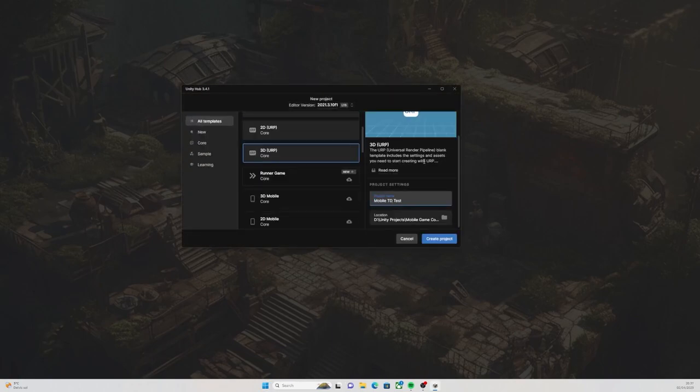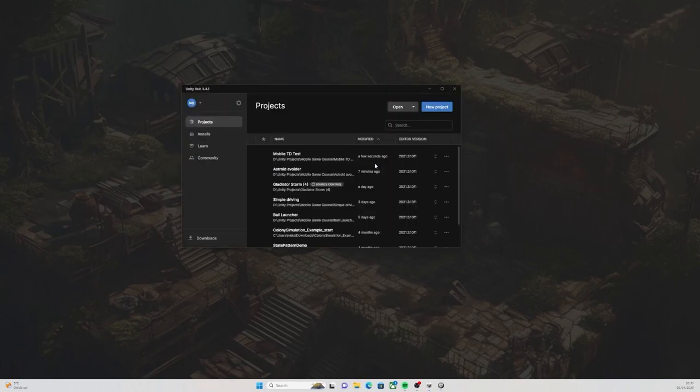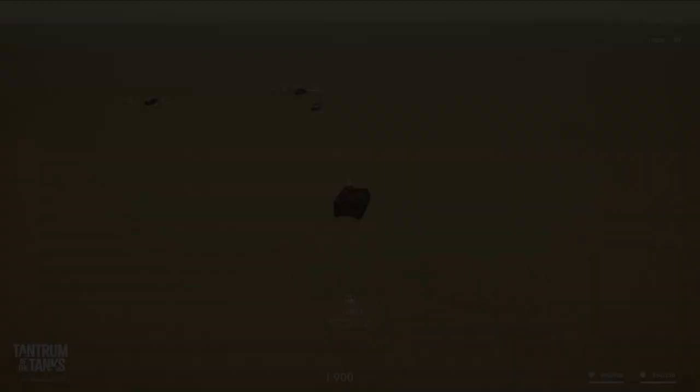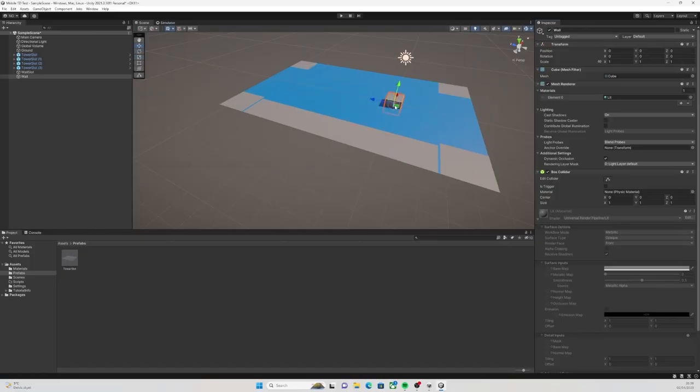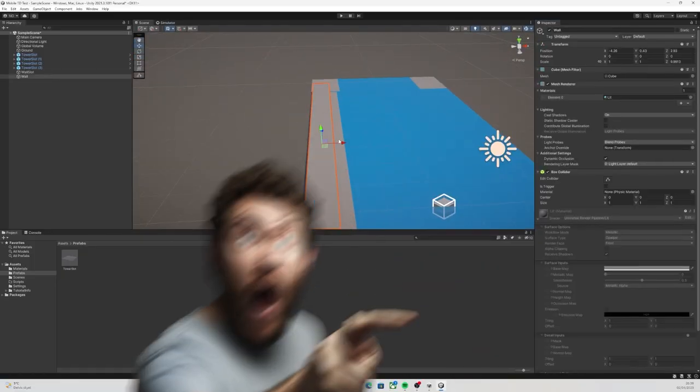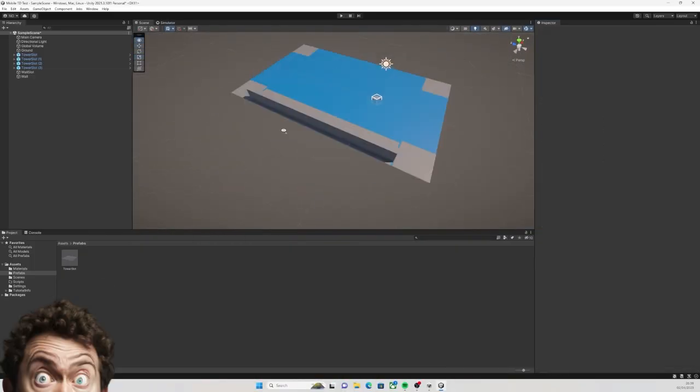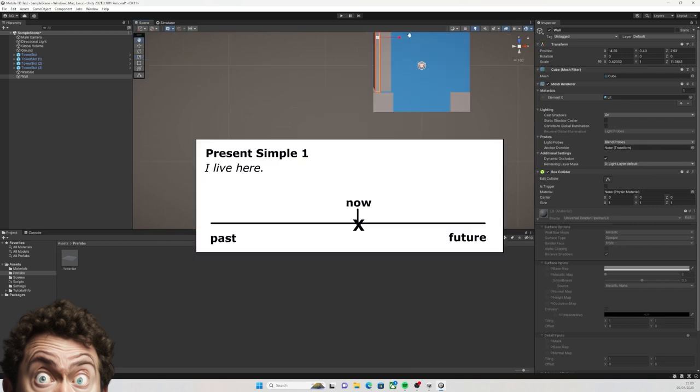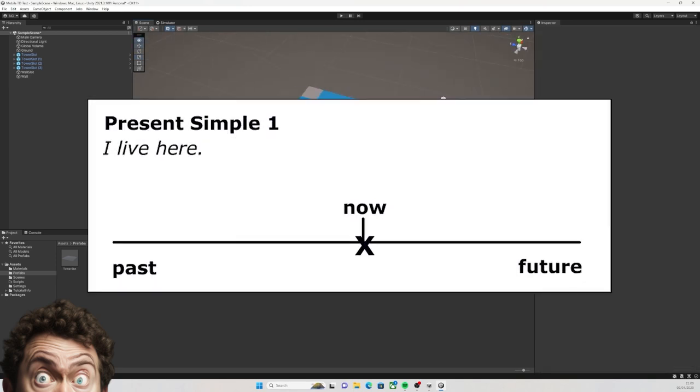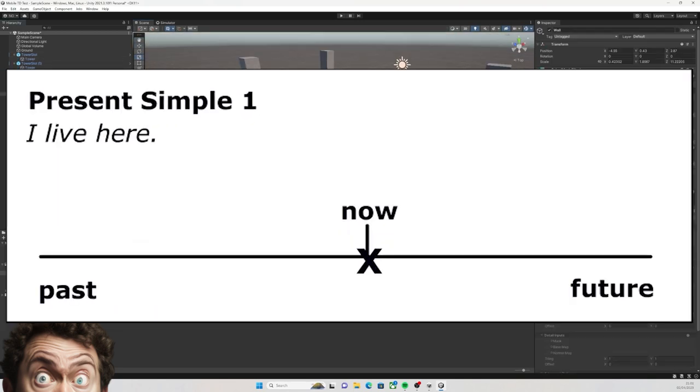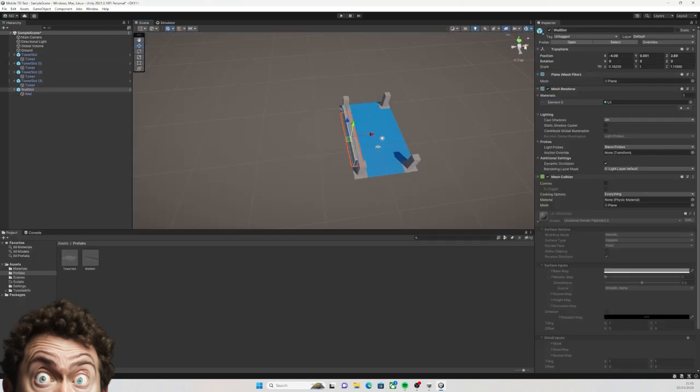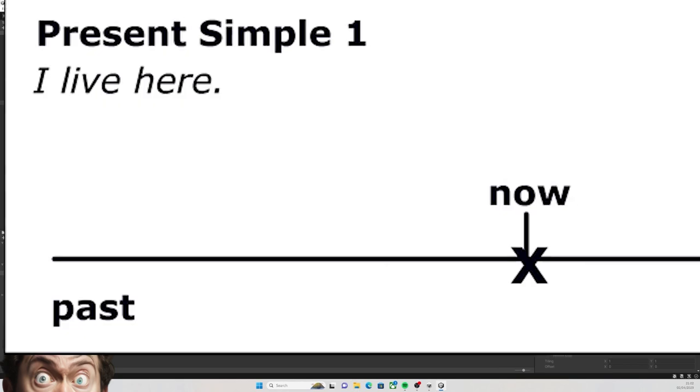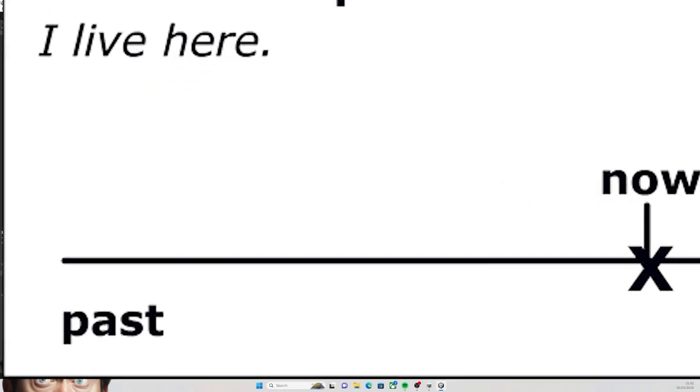Hello again, it's me, the guy from that other video where we accidentally made a tank TD game. You are watching this video right now at this moment that I recorded in the past.